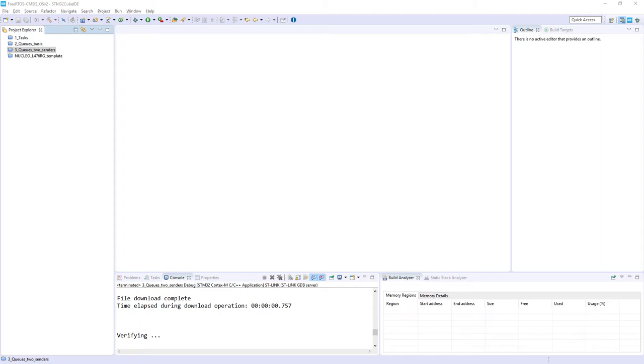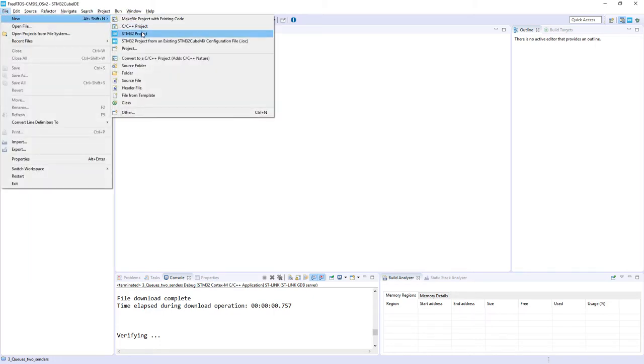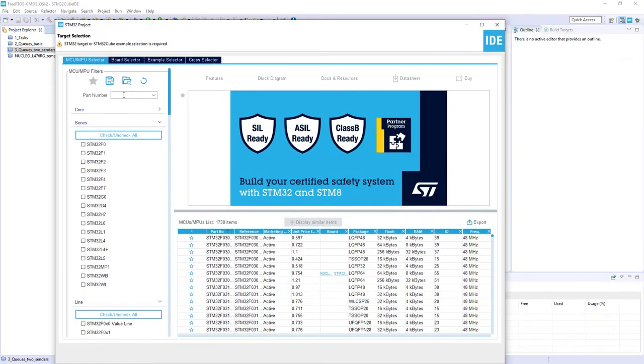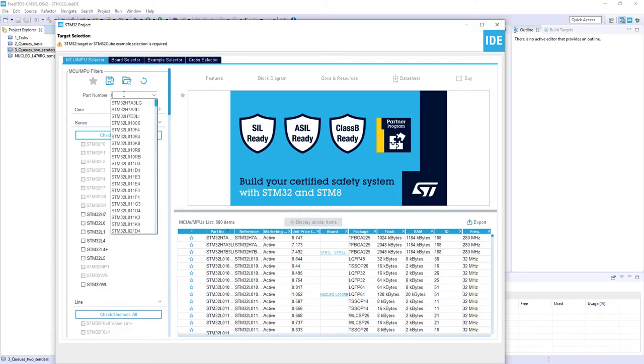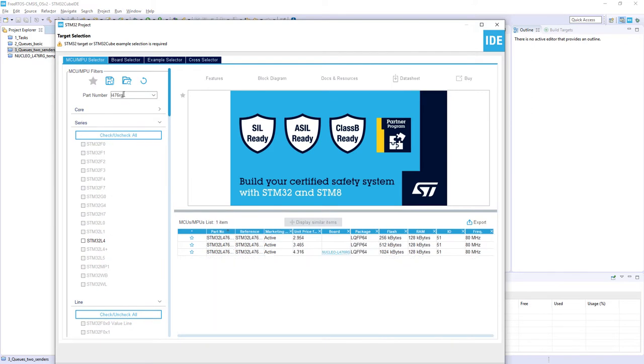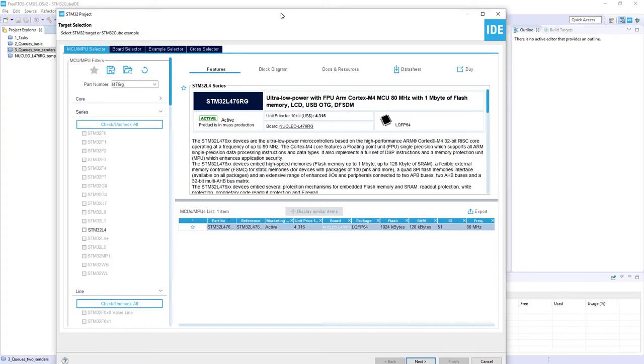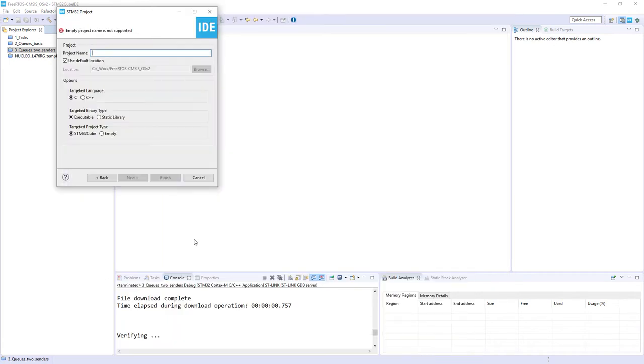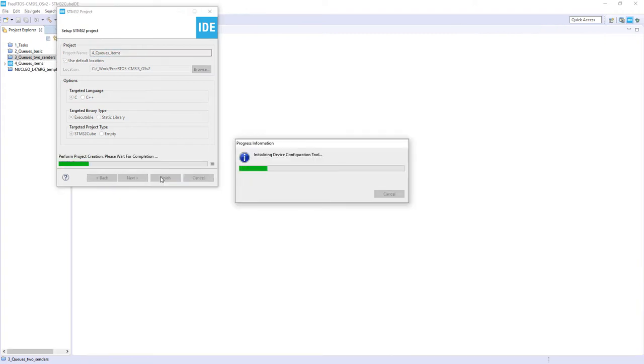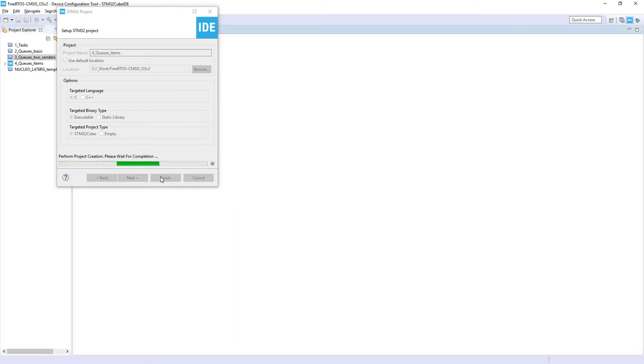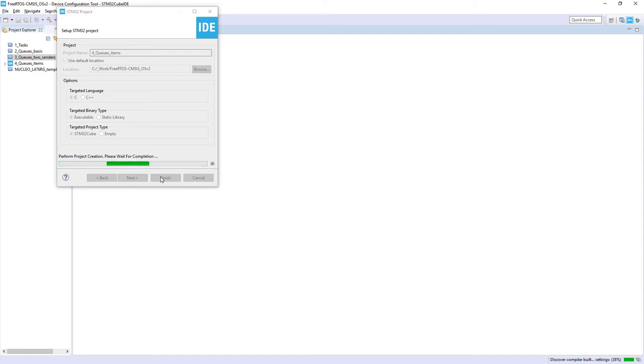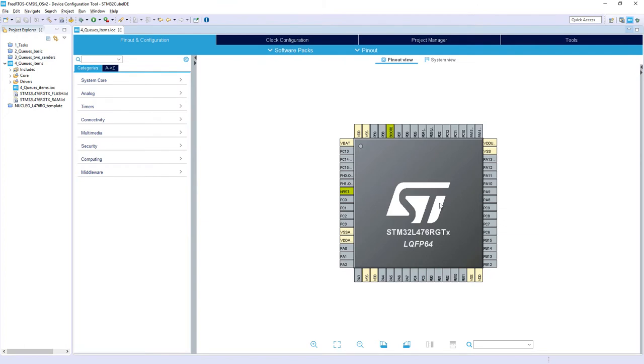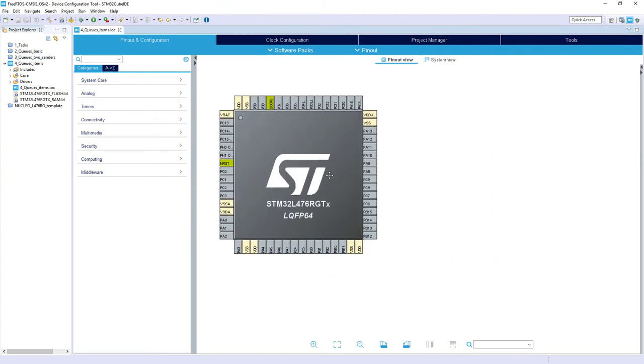So let's start with STM32CubeIDE or CubeMX. I have my ready workspace. I'm creating a new project, so file new STM32 project. I'm selecting my microcontroller, so this is STM32L476RG, so I just select part of this name, this is this one, and I press next. The name of this project would be for_queues_and_items. I press finish. You can reuse as well previous exercises, because in this case we will use again two senders and one receiver. I will start with a new project.